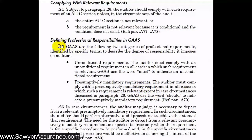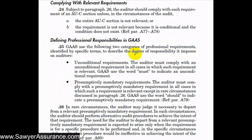Next let's discuss sections 25 and 26. GAAS uses two categories of requirements that describe the degree of responsibility imposed on auditors. These two categories are unconditional requirements and presumptively mandatory requirements.